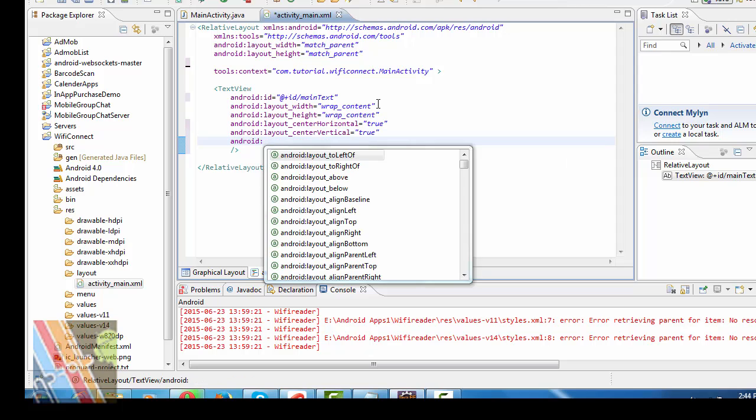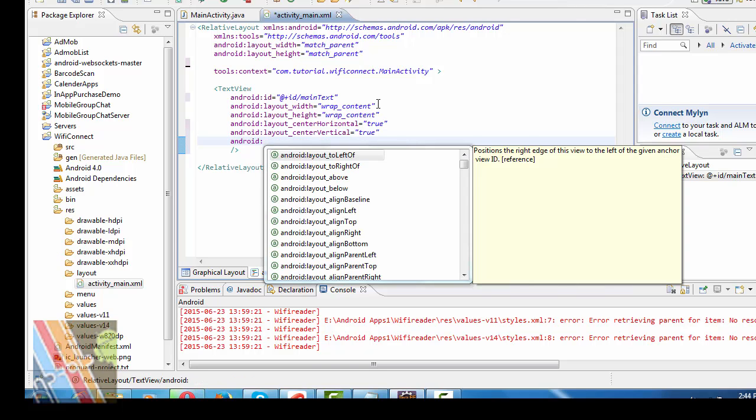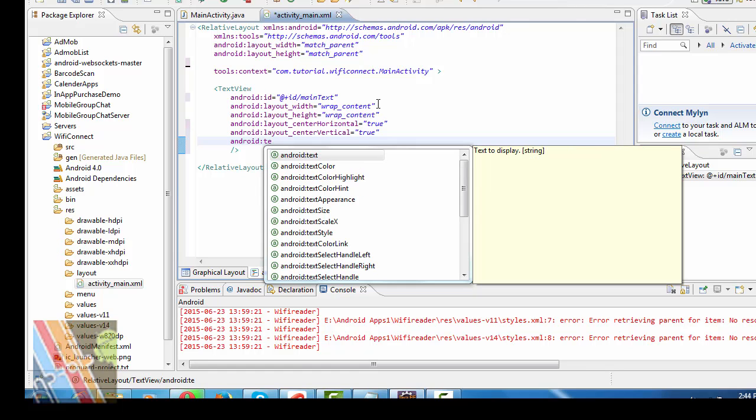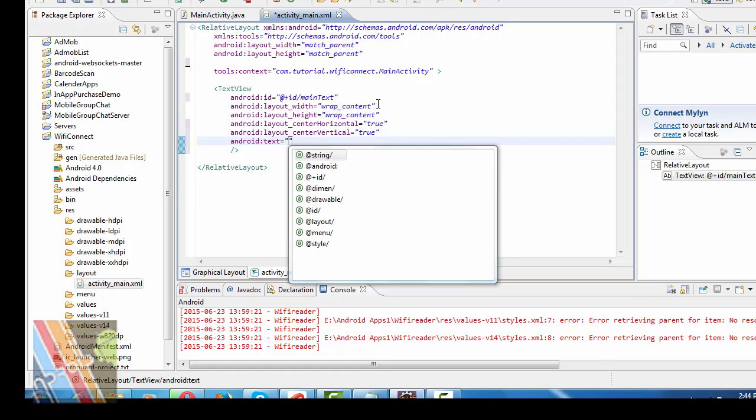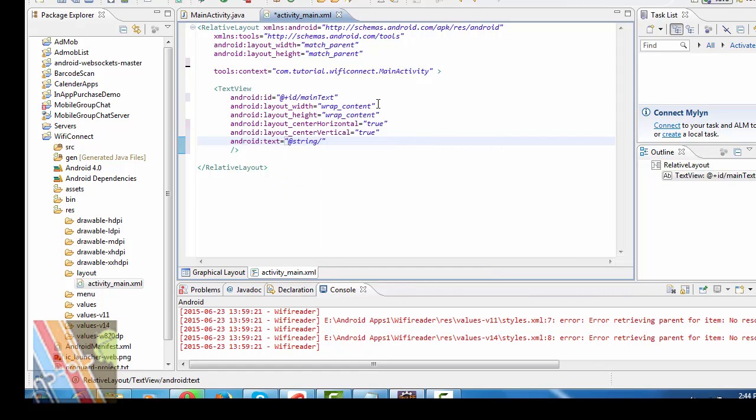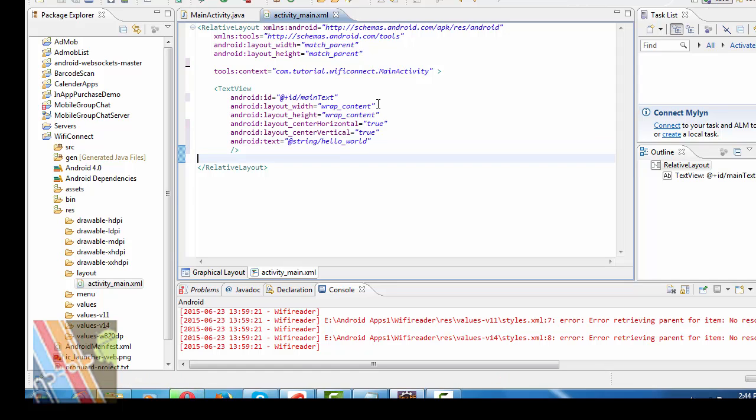Android text. Add the @ plus string hello world. Save it. Now, I'm going to browse to main activity dot java.